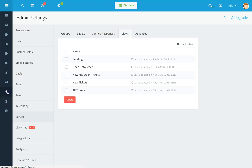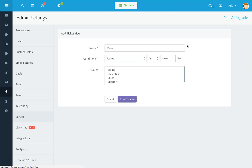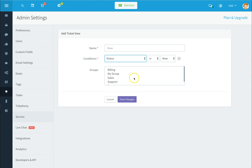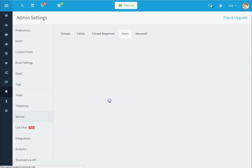To see your views, click on the views icon on the left-hand side. This allows you to set up different views to sort and organize your tickets for easy working and editing. To create a new view, click on add view, give it a name, select your conditions and groups, then click save changes. That will take you back to your main view.